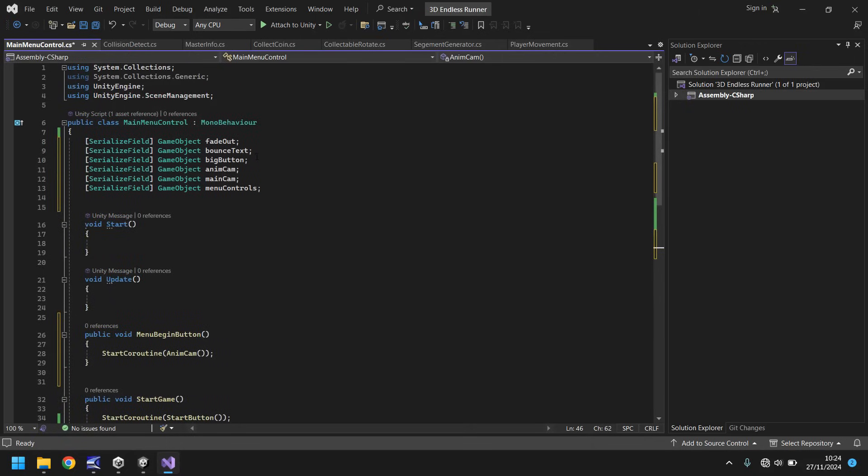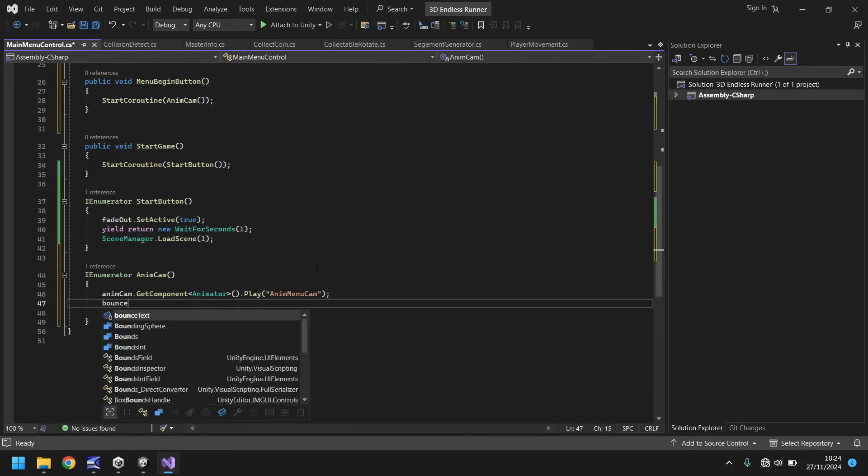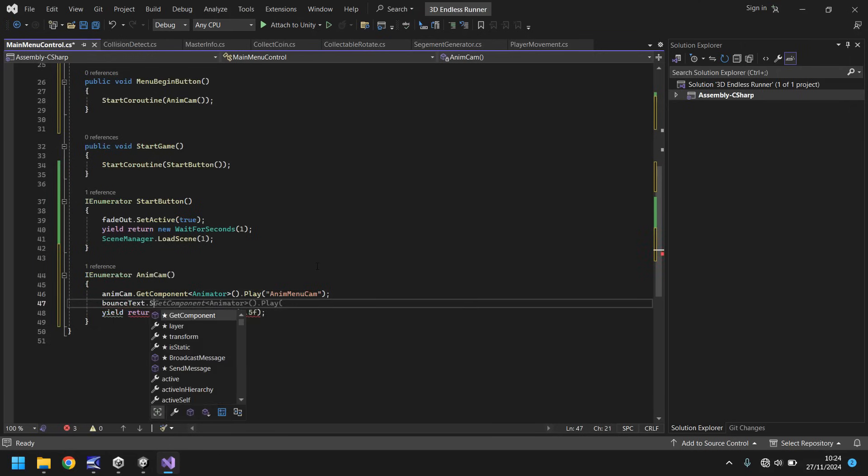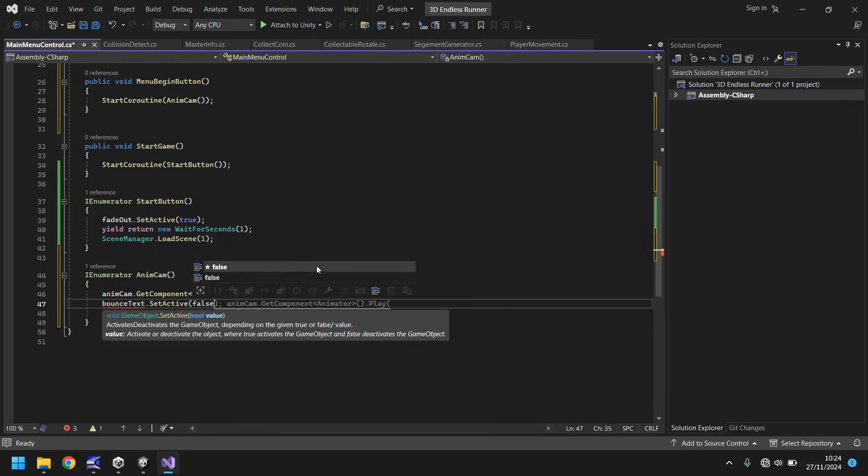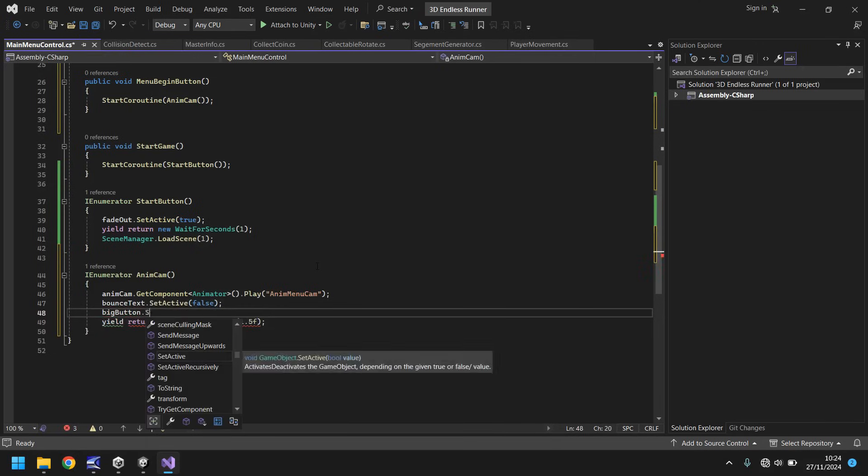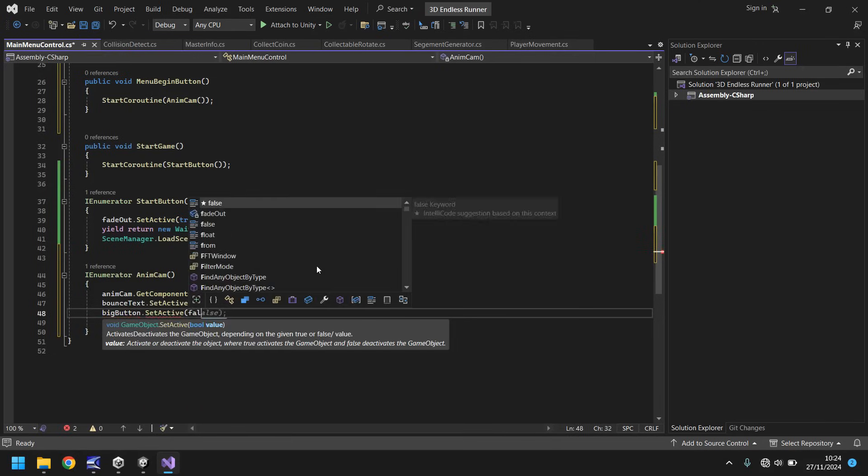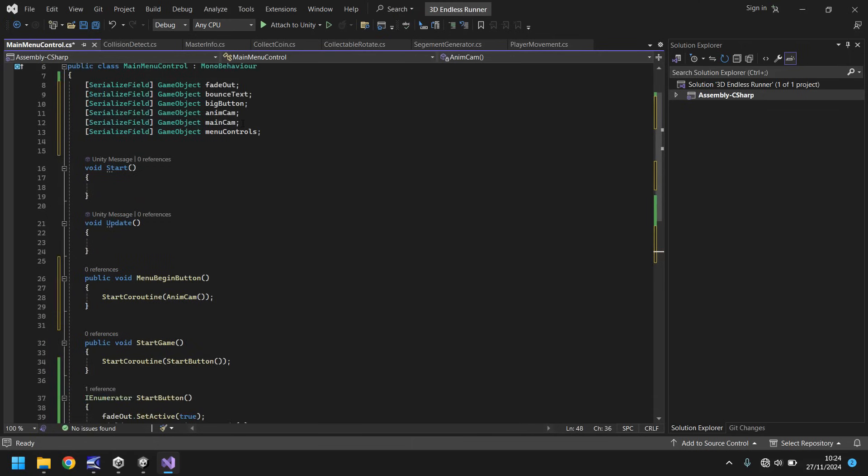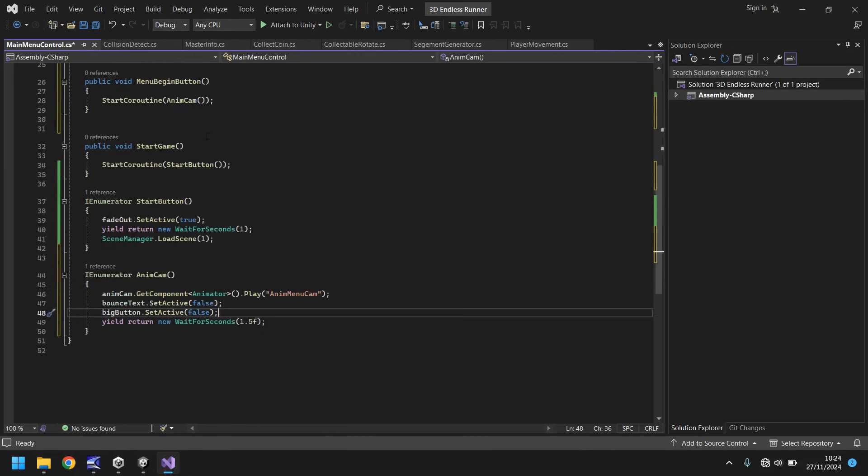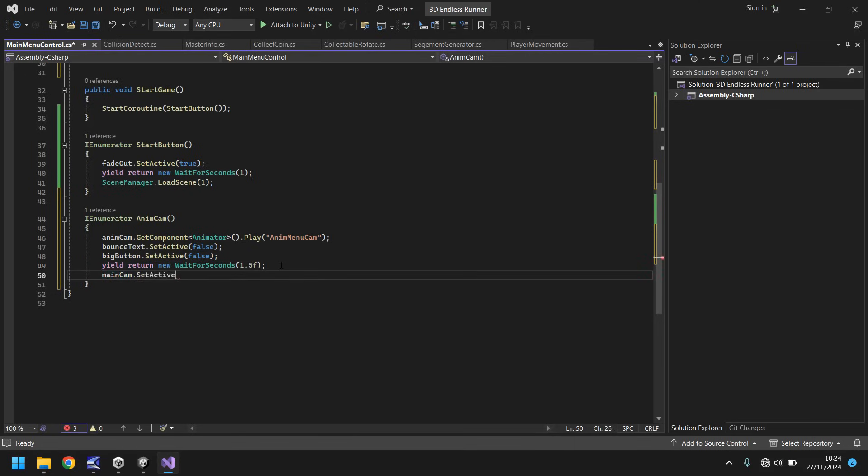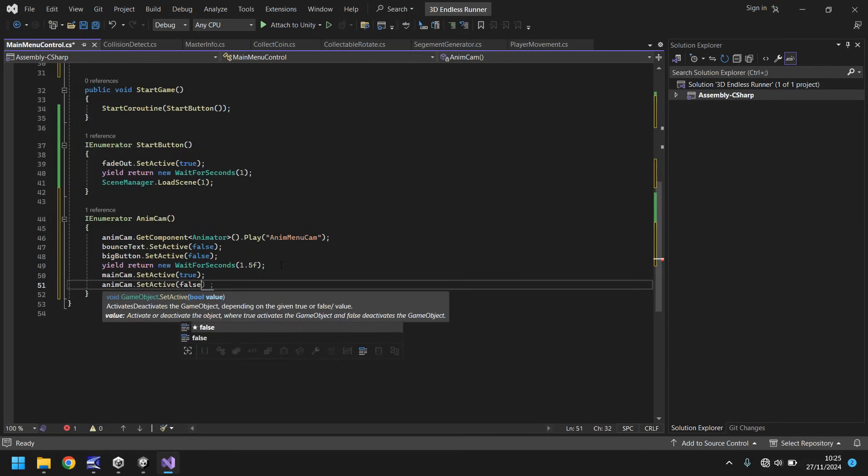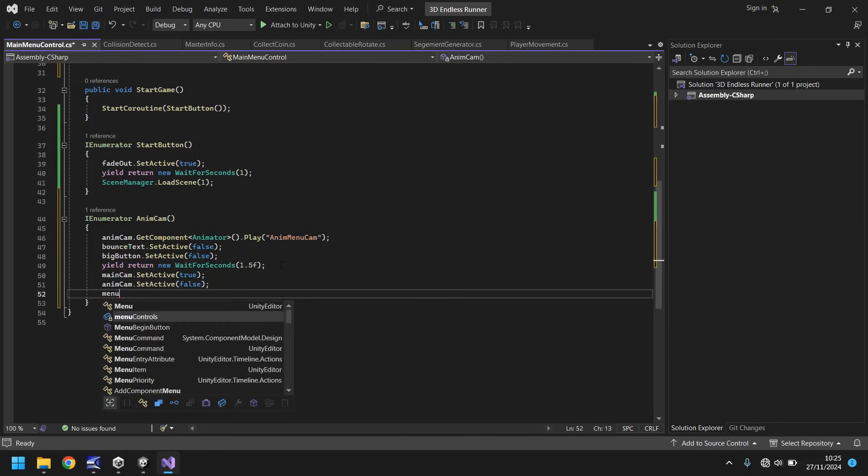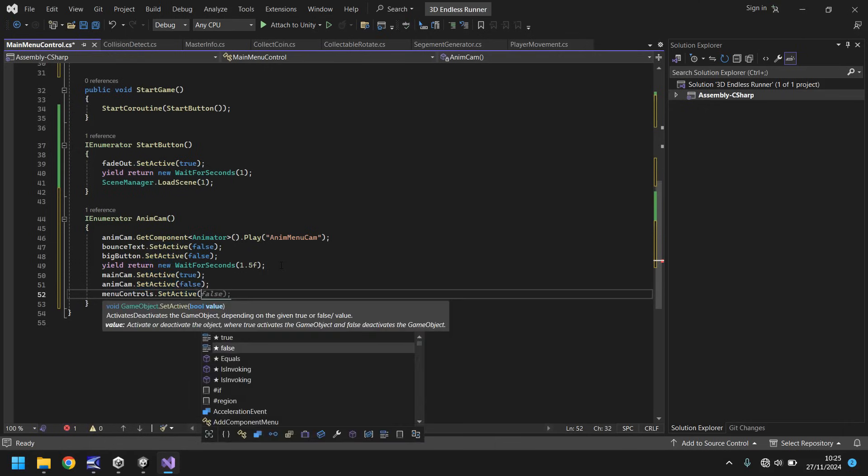So now that's animating, it's playing, it's coming down, so it'll play that animation. And then after 90 frames, so 1.5 seconds, we then need to turn anim cam off, main cam on, and menu controls on. So main cam dot set active, true, semi-colon, anim cam dot set active, false. And then menu controls dot set active, true.